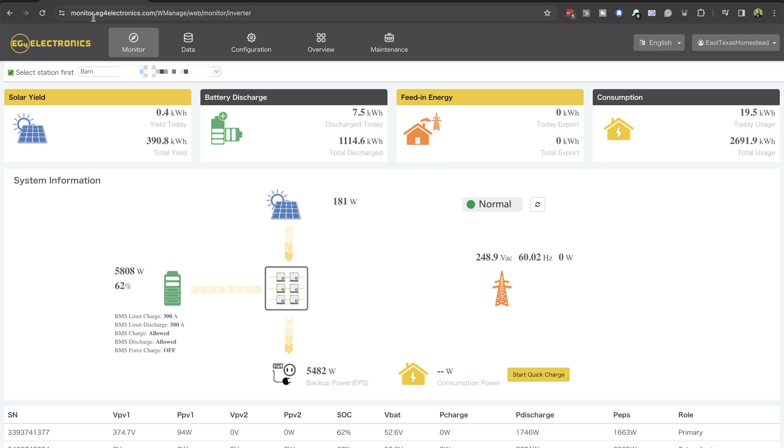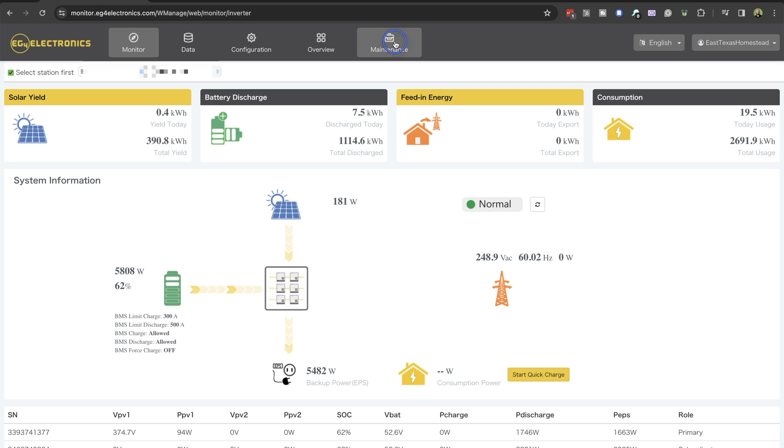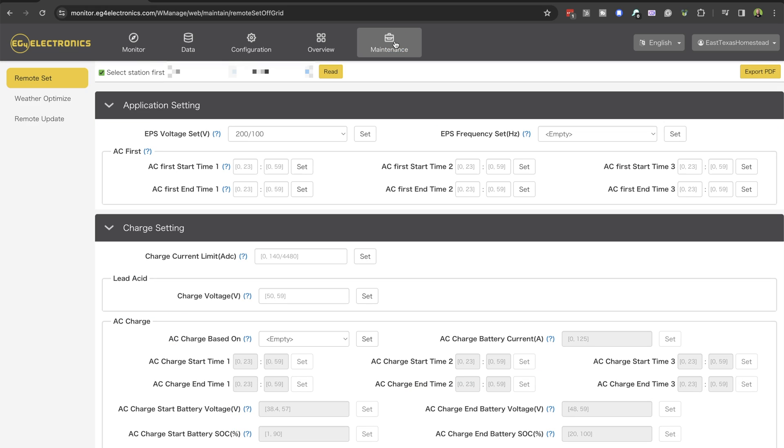Head on over to monitor.eg4electronics.com, here we're going to log in and click on the maintenance tab, then click on the remote update section.